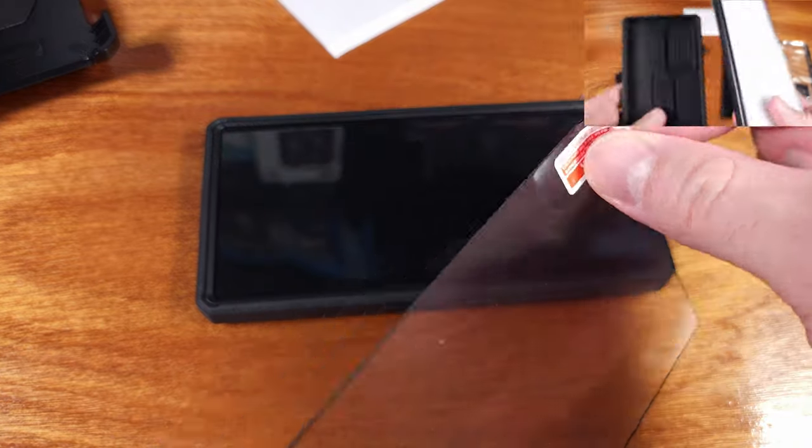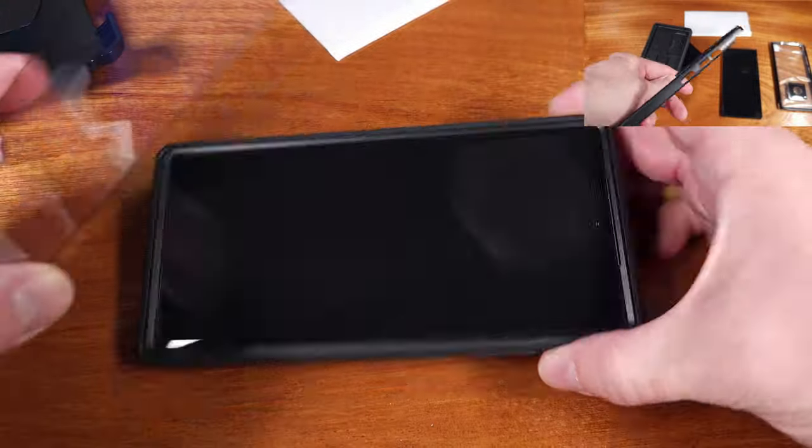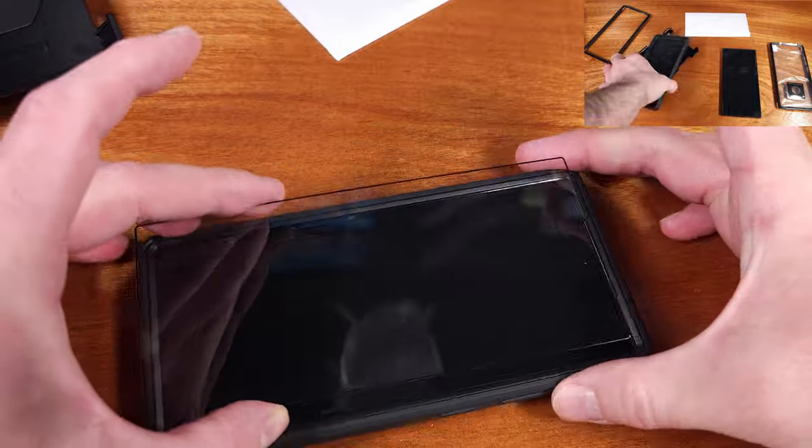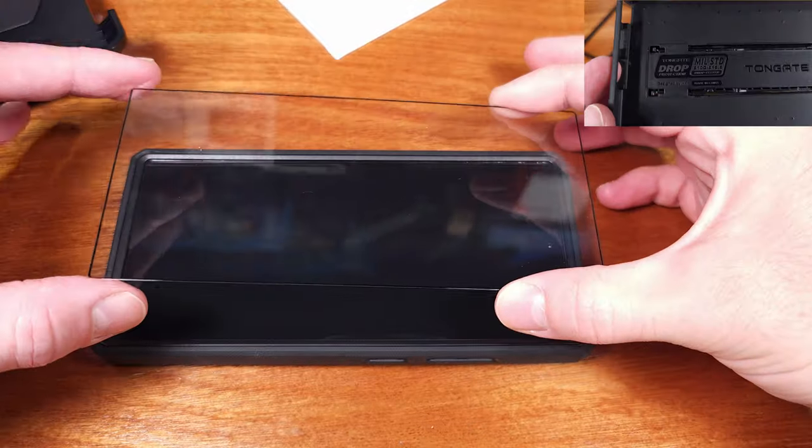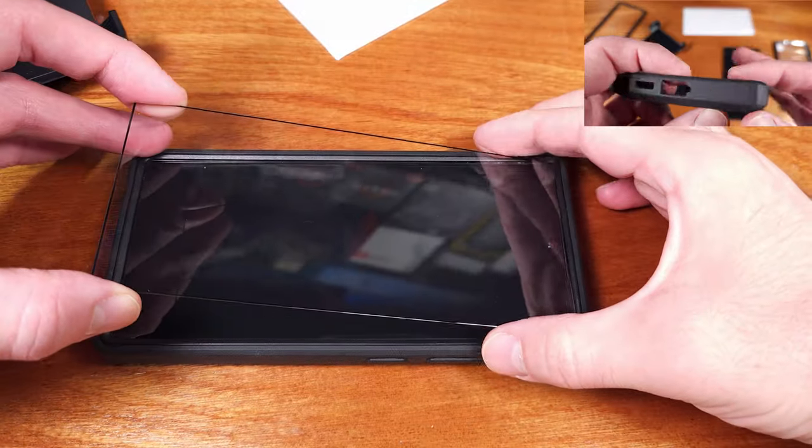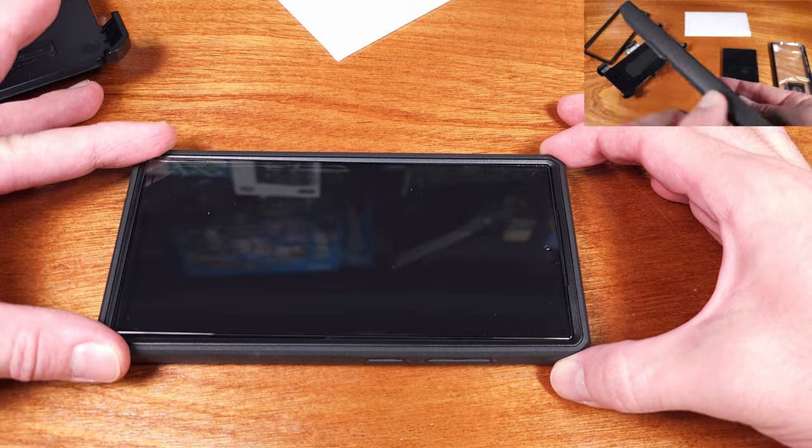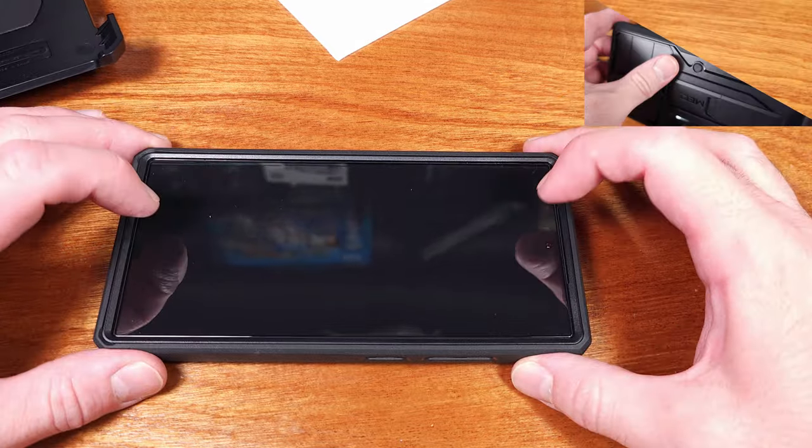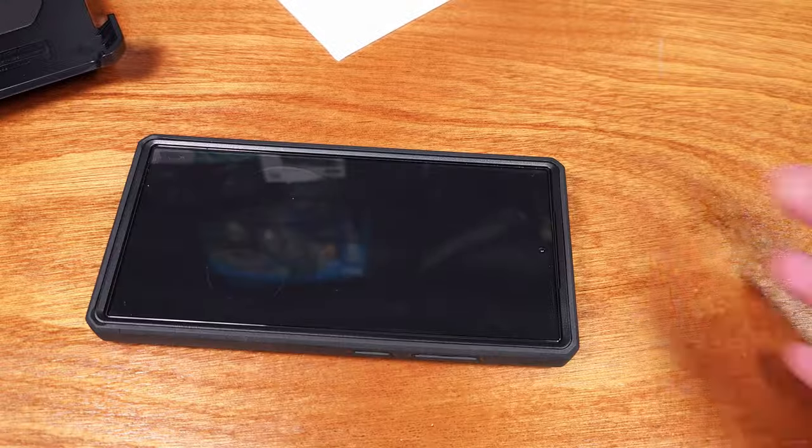As for the case feel for the mech case from Tongate, it was pretty good. I liked it. I also like the slightly more rugged or aggressive look of this case as well, especially versus the slim matte case. Not that there's anything wrong with that one.